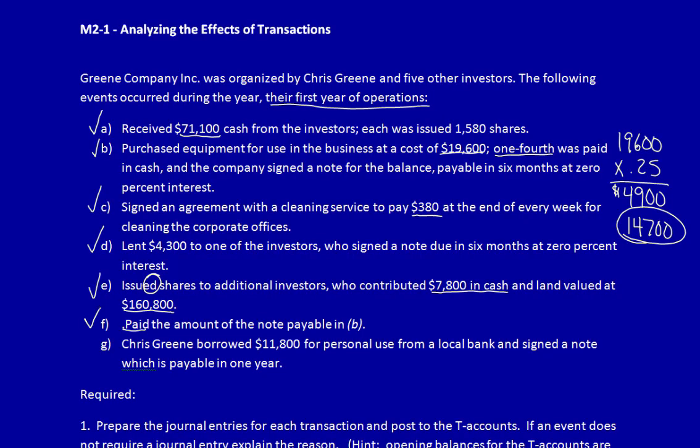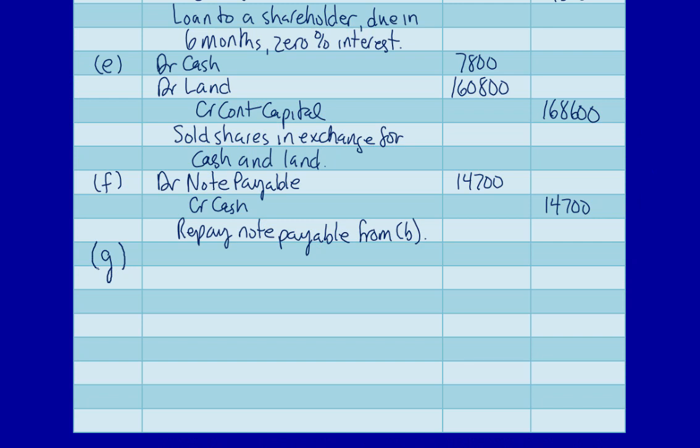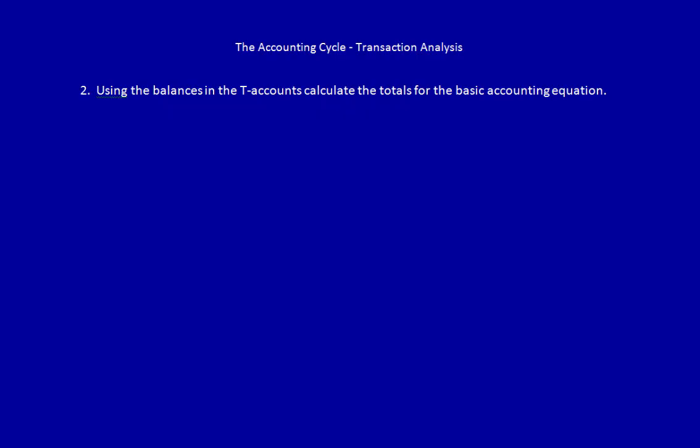Transaction G: Chris Green borrowed $11,800 for personal use from a local bank and signed a note payable in one year. What did the business get? The business got nothing. Chris is an investor in the business, but this appears to be a personal transaction between Chris and the bank. Therefore the business got nothing and gave nothing away — this is an event, not a transaction. For all events, indicate no entry. We'll continue with this question in the next video.